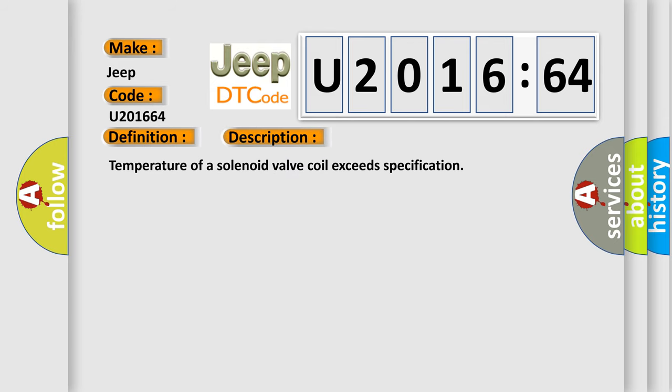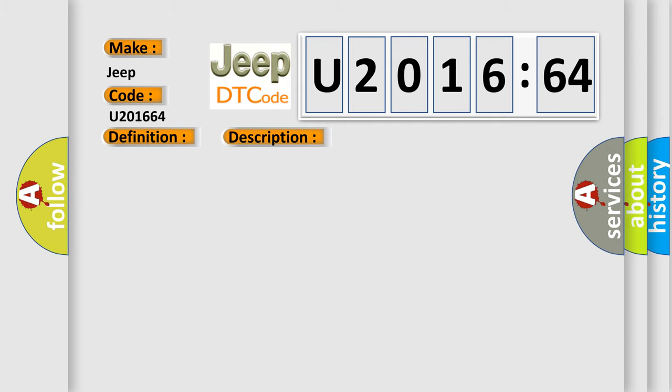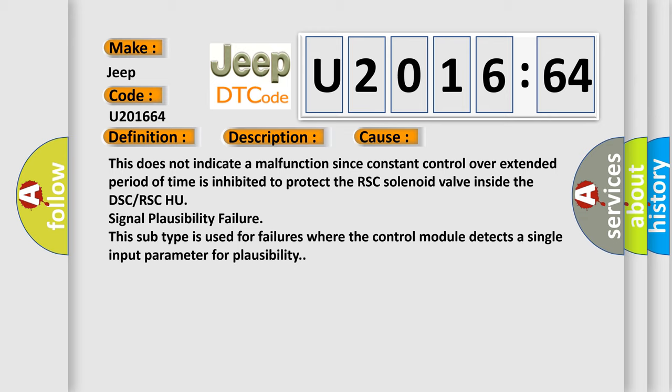Temperature of a solenoid valve coil exceeds specification. This diagnostic error occurs most often in these cases: This does not indicate a malfunction since constant control over extended period of time is inhibited to protect the RSC solenoid valve inside the DSC or RSC HU. Signal plausibility failure. This subtype is used for failures where the control module detects a single input parameter for plausibility.